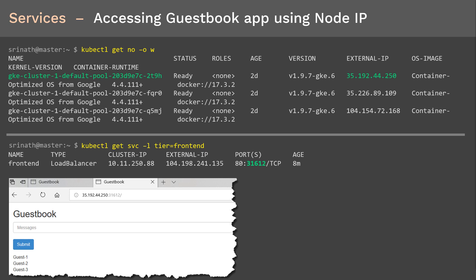Take any of the nodes' external IPs and the node port 31612, and enter that in any web browser to access the guestbook app. As you can see, we are able to access the web app using the node IP and node port successfully — even though the guestbook app is not running on that specific node, the service routes the request to the pod where the app is running. Enter data in the text box, hit submit, and it will be saved in the back-end Redis database. Refresh the page to confirm the data is displayed.